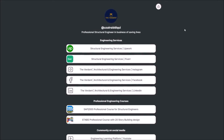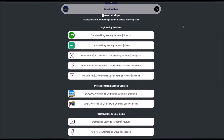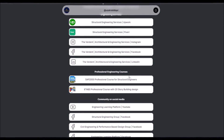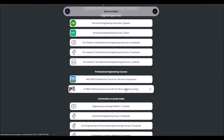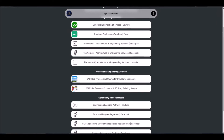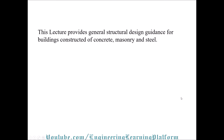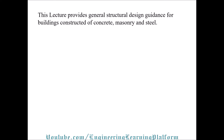If you are looking for professional certified structural engineering services or courses, don't forget to check the link in the description of this video. In this video, we learn the basic design criteria and requirements for new buildings.